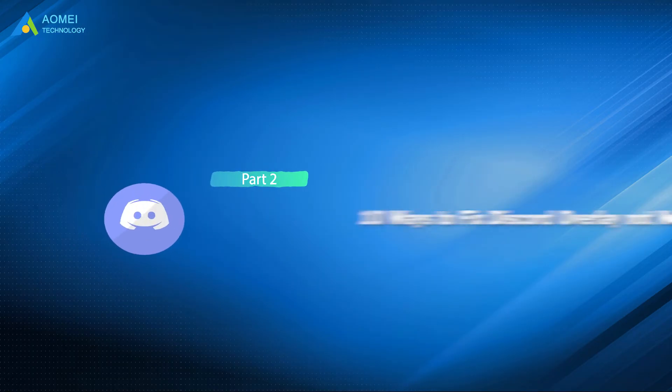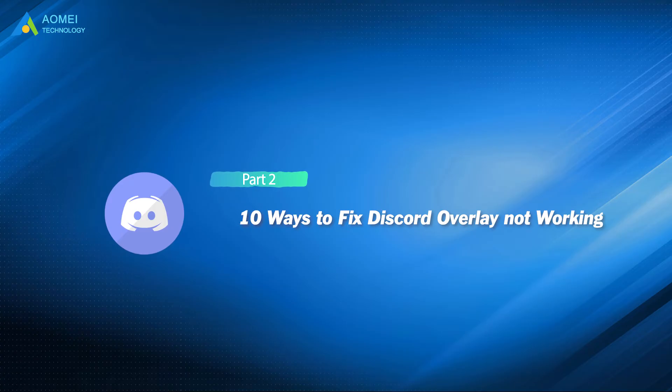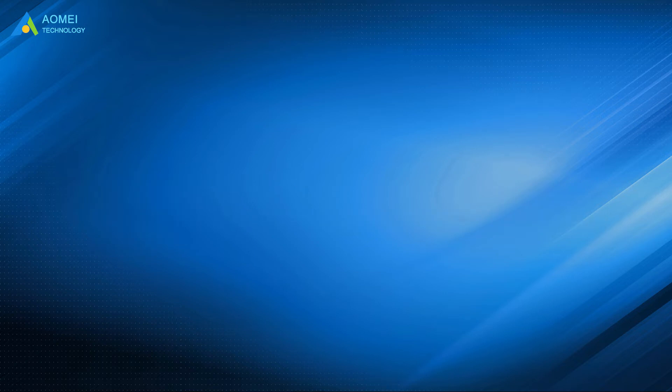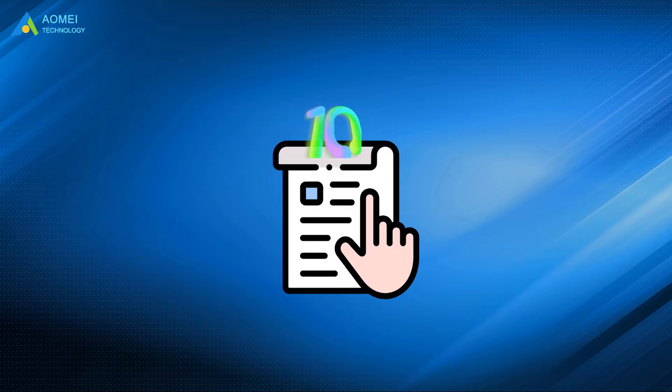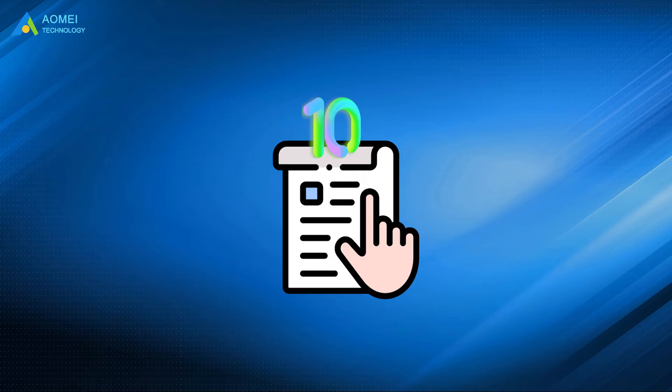You have now figured out why your Discord overlay is not working. Now let's fix it. We have summarized 10 solutions for the Discord overlay not working problem.